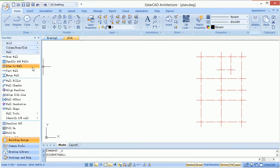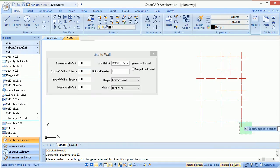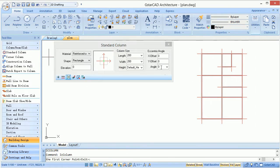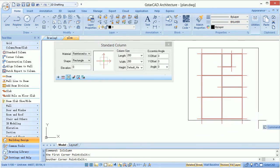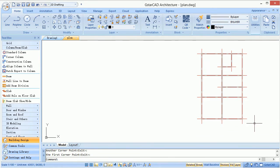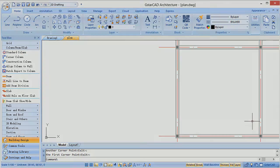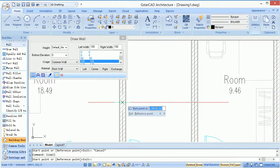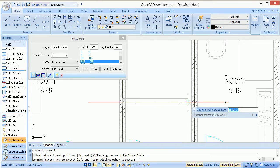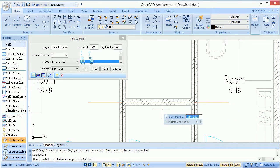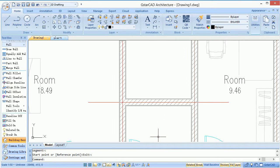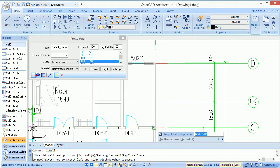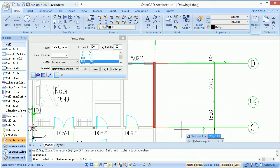It provides wall and column functions which could help architects draw walls and columns quickly in plan drawings. After drawing walls, it could deal with connections with other walls automatically, which decreases a lot of work in details.